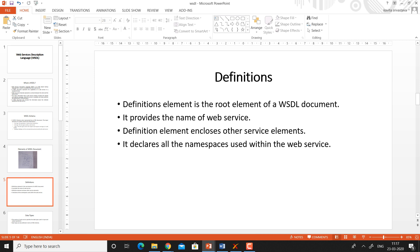Definitions. The definitions element is the root element of a WSDL document. It provides the name of the web service, encloses other service elements, and declares all the namespaces used within the web service. Hence, the import statement is also a part of the definitions.